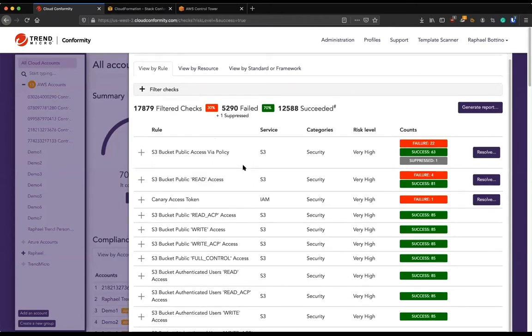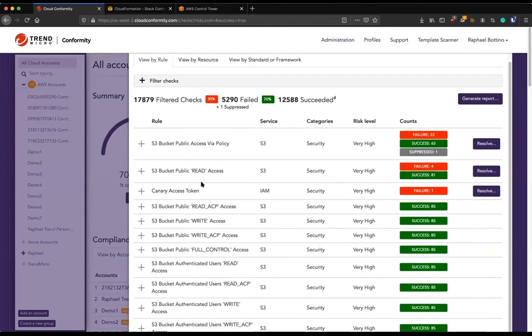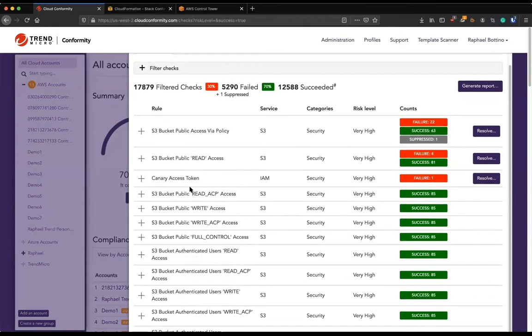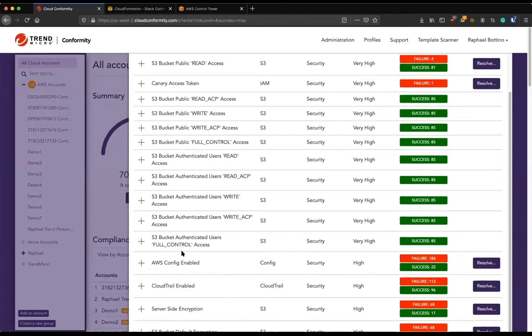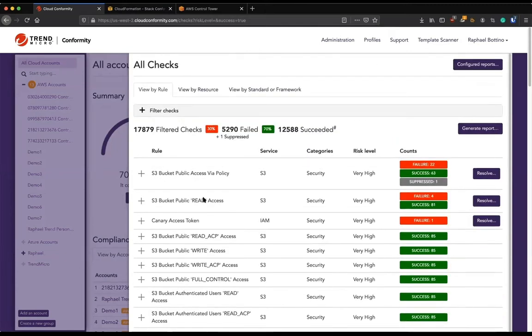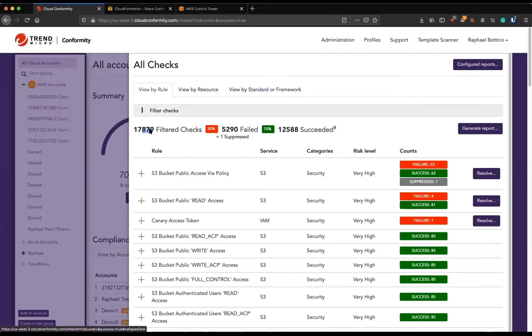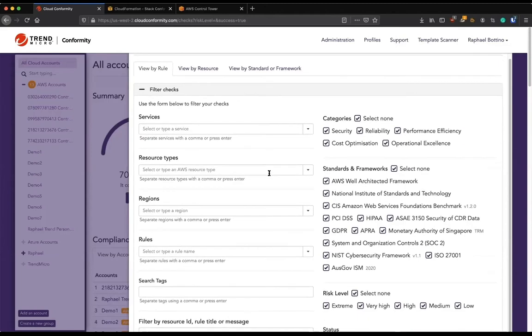Really useful information such as S3 bucket public access by ACLs or Canary access token was used somewhere else or AWS Config is not enabled. So we have a lot of good information, but at the same time, it's a lot of information. So as you can see here, we had almost 18,000 checks done by Conformity across all my regions of all these accounts.